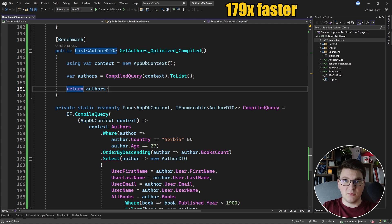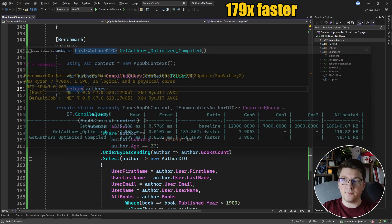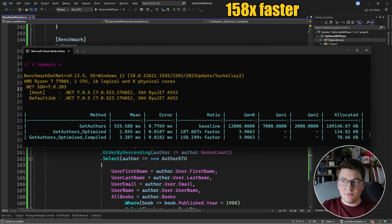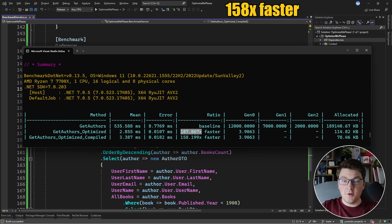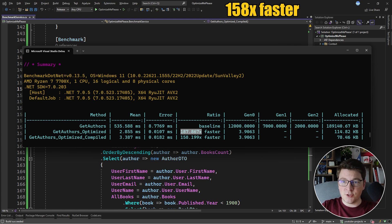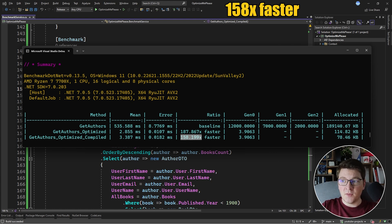Let's run the benchmark again and see if we got any improvement using compiled queries. Here are the benchmark results and I'm noticing two things. Our initial AuthorsOptimized query is now 187 times faster. So this benchmark run was more performant for the initial version. And the compiled query version isn't as performant as the original version.